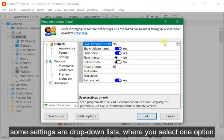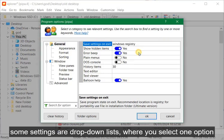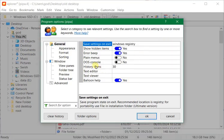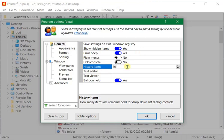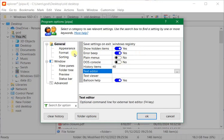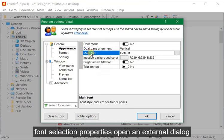Some settings are drop-down lists, where you select one option. In this one you type a number. Font selection properties open an external dialog.